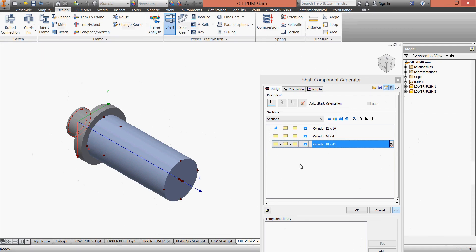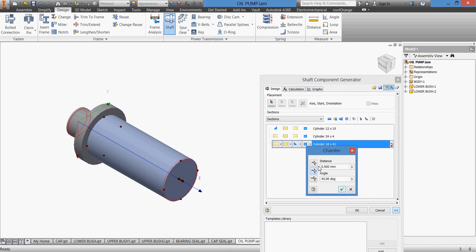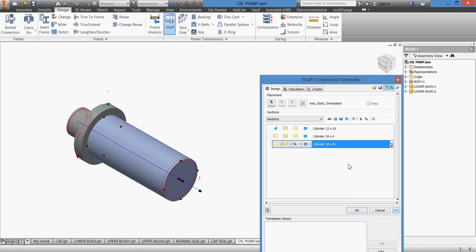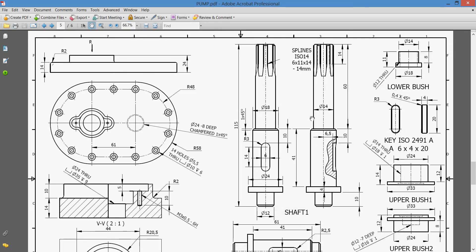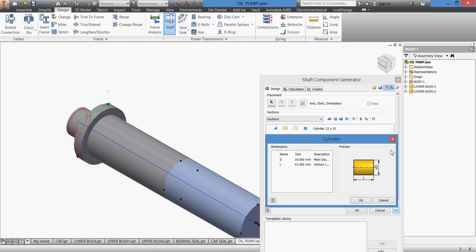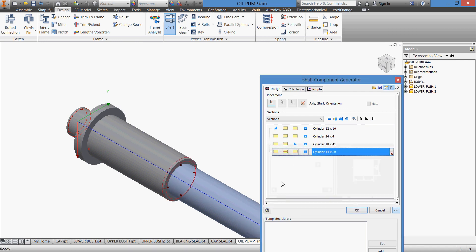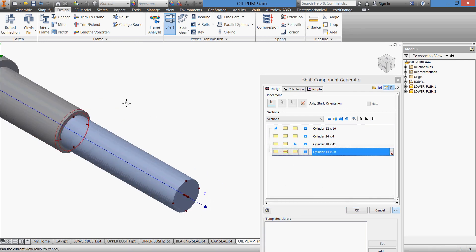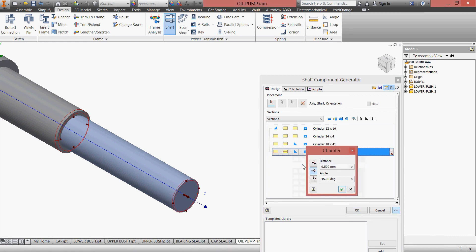We'll do it. Let us do this chamfer, one millimeter. All the chamfers are one millimeter. So we'll make a chamfer here, one millimeter. And we'll have another one which will be 14 and 60. We'll have the chamfer at the end of it, one millimeter.